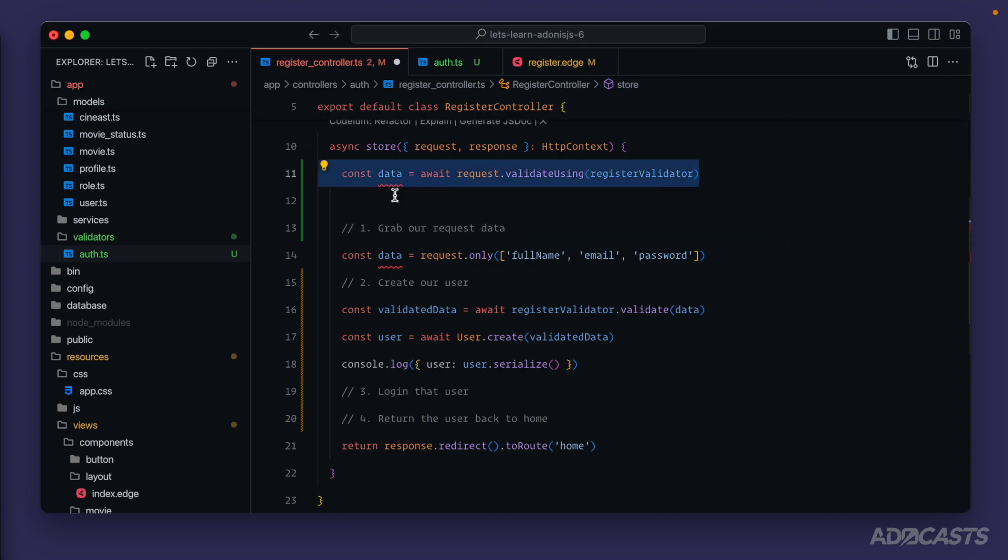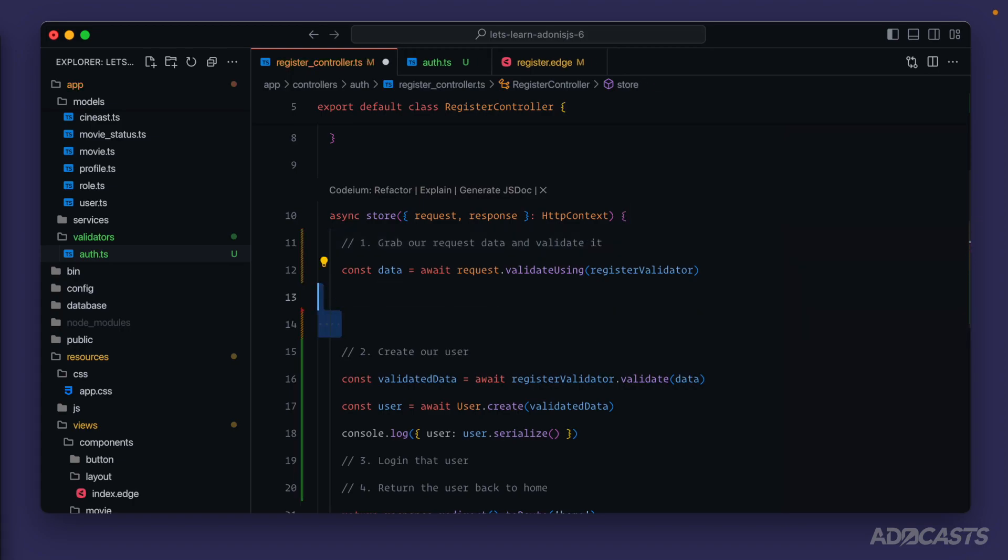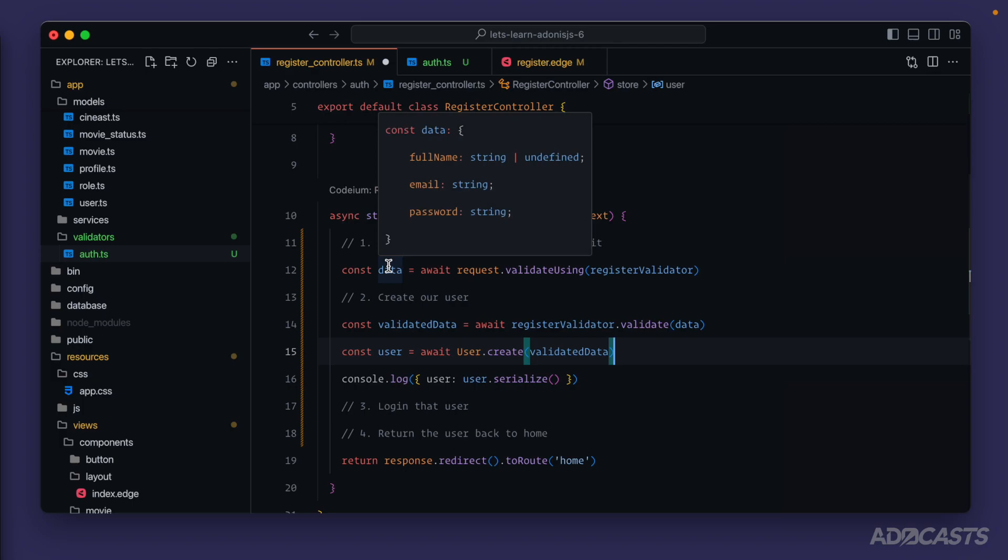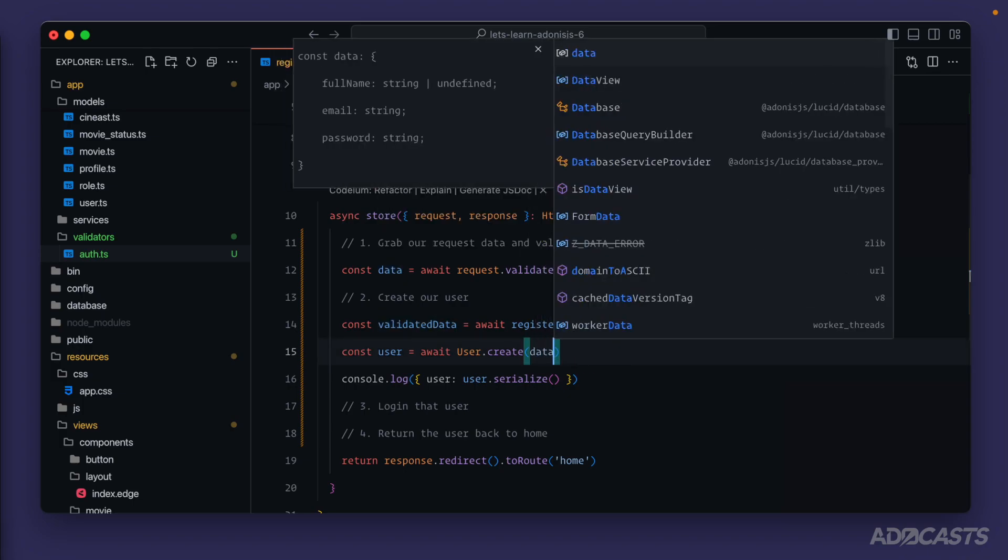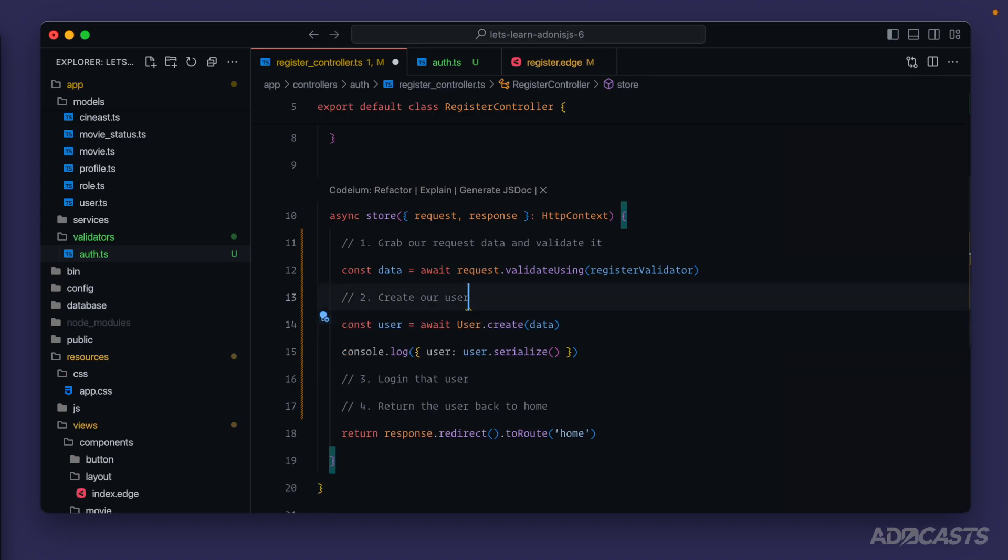This means that this line here is now our step one as that's grabbing our request data and validating it so we can get rid of this line here as a whole. And then for our create user step, we now have access to that same data right here. So we can just provide in data there. We no longer need to validate it again. Simplifying our logic flow here a little bit.